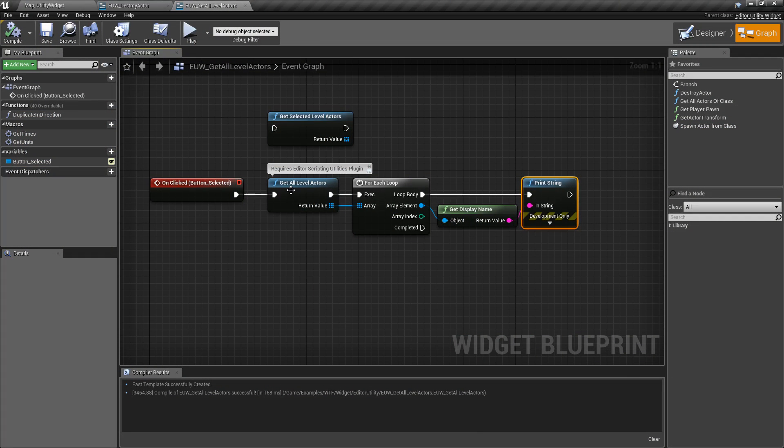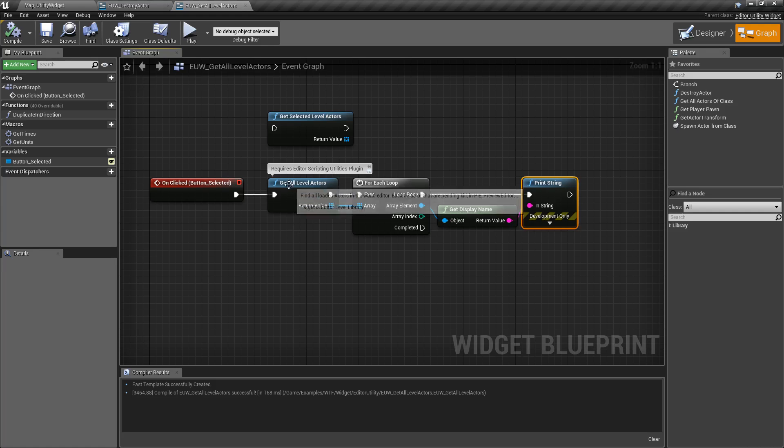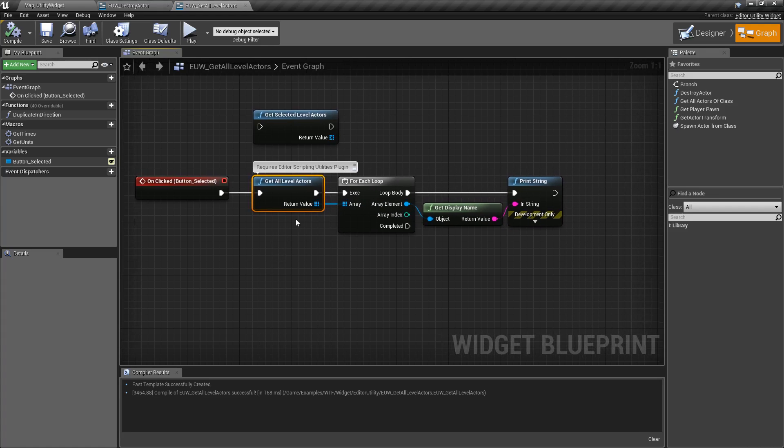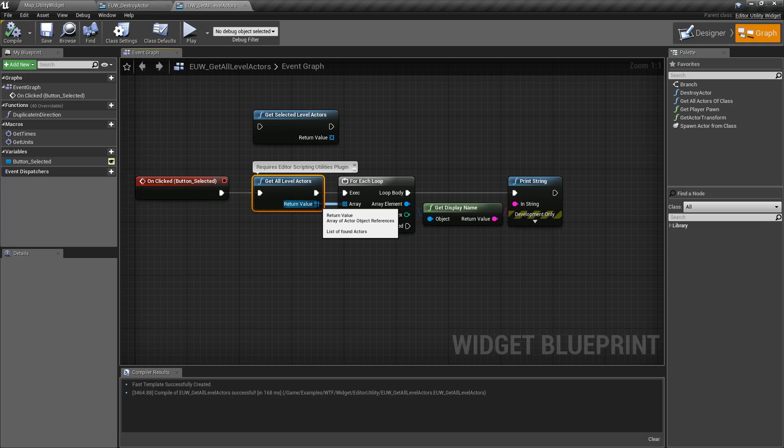It's an Editor Utility Widget node which means it's going to require the Editor Scripting Utility plugin to be enabled, and when we run it it's simply going to return back an array of all Actors that it found inside of our level.